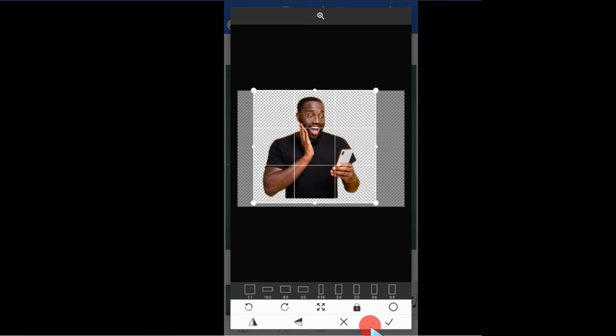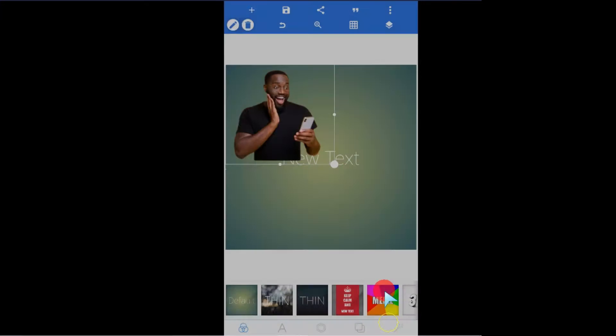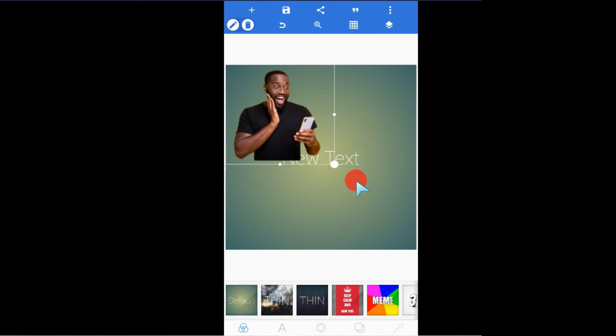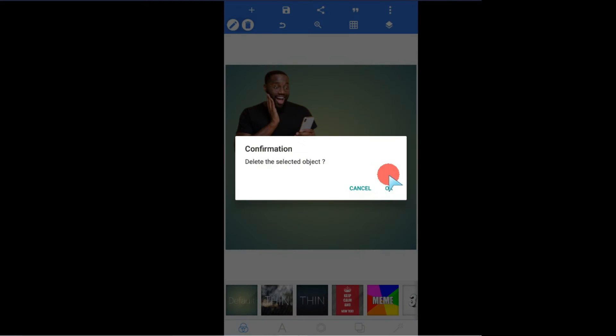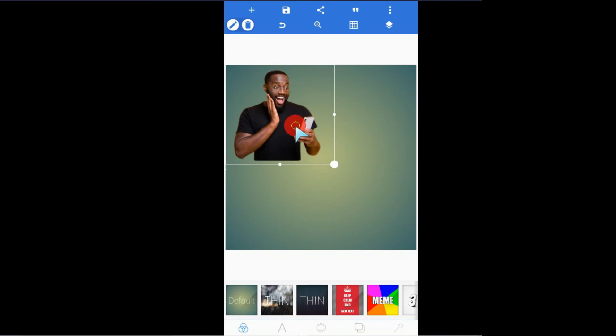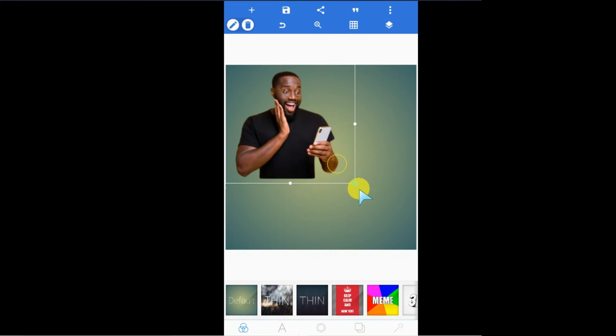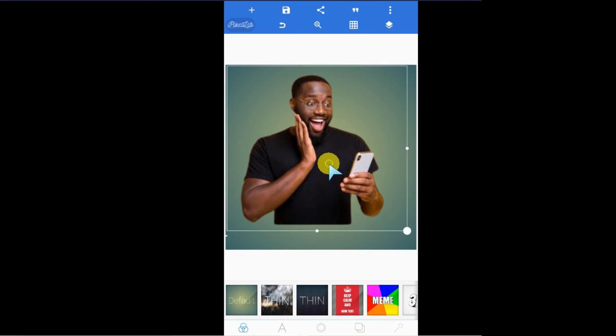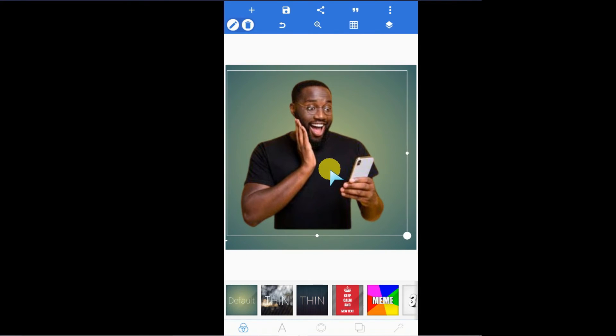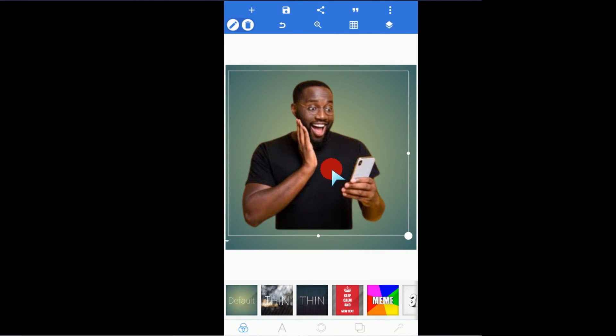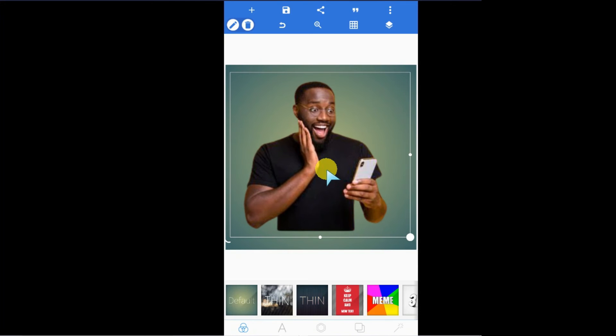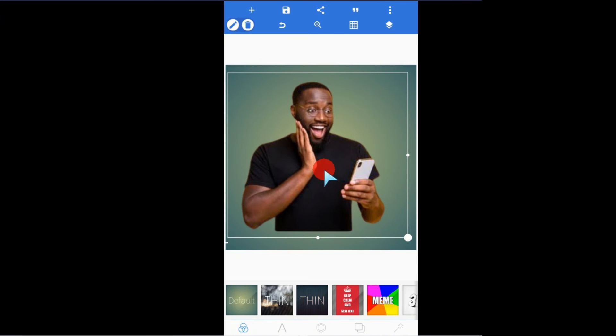When you're done setting like that, tap on the checkmark button. It's below here. Just tap on it and it will bring it. Let's remove this text, and you're good to go. Now you can use your image in your design. That's how to import an image.